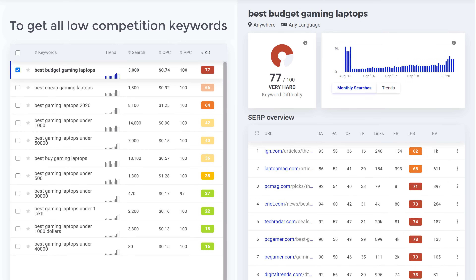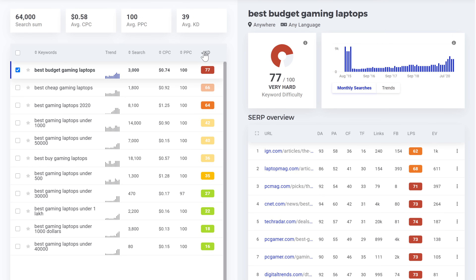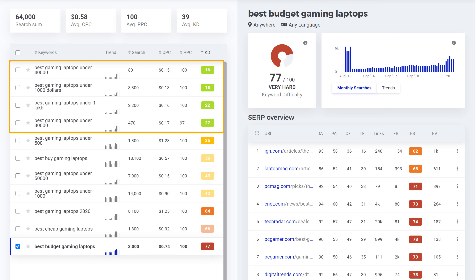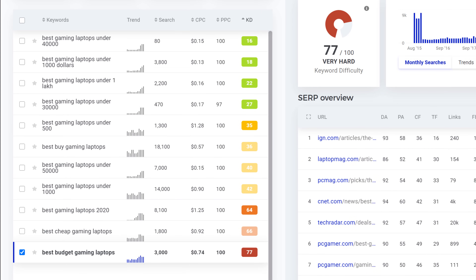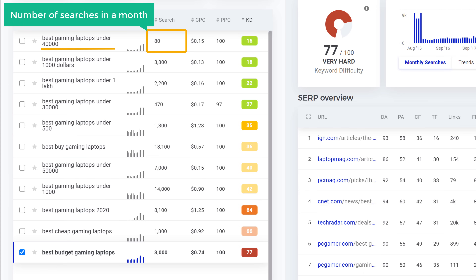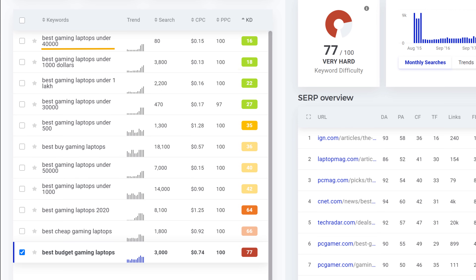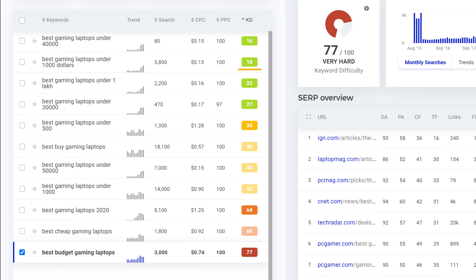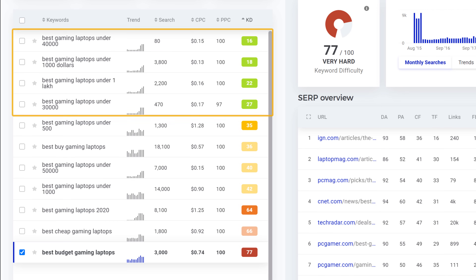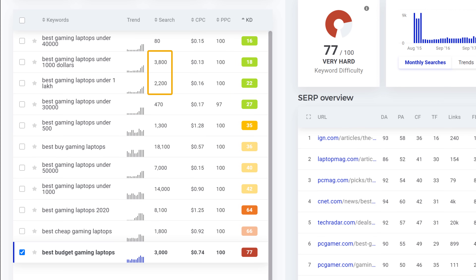To get all low competition keywords, just click the keyword difficulty column, and now you will find the low competition keywords at the top. Next, you need to look at the number of searches each keyword gets in a month. This keyword has a low difficulty but very few people are searching for it. But this keyword also has a low difficulty and has a lot more people searching for it — meaning if we write content for it, it is easier to rank and can attract more people to our website. Pick a keyword which has low competition and a lot of searches.